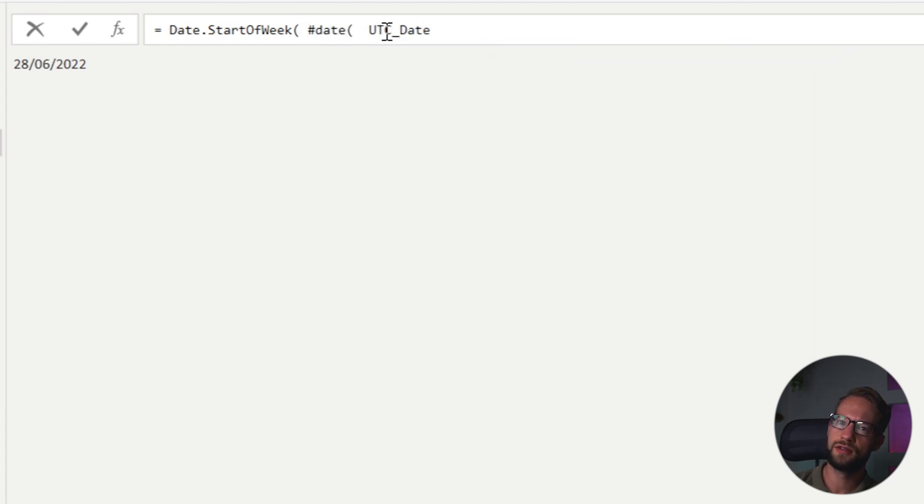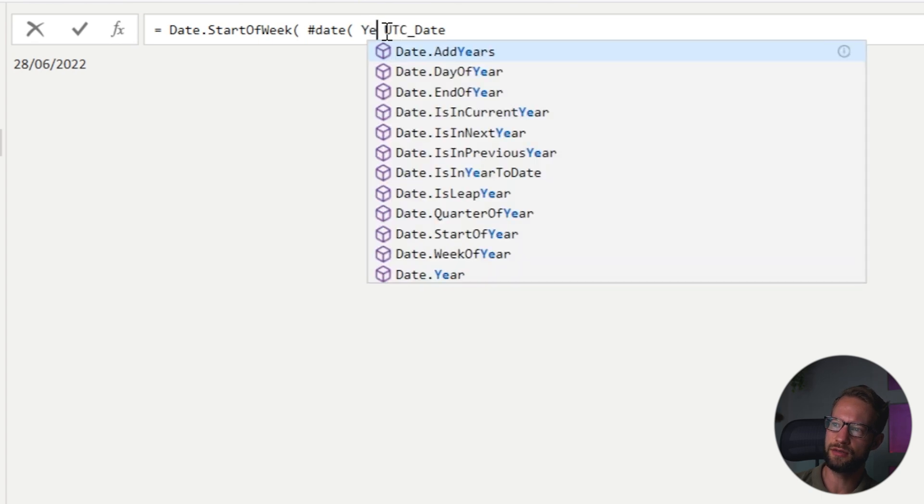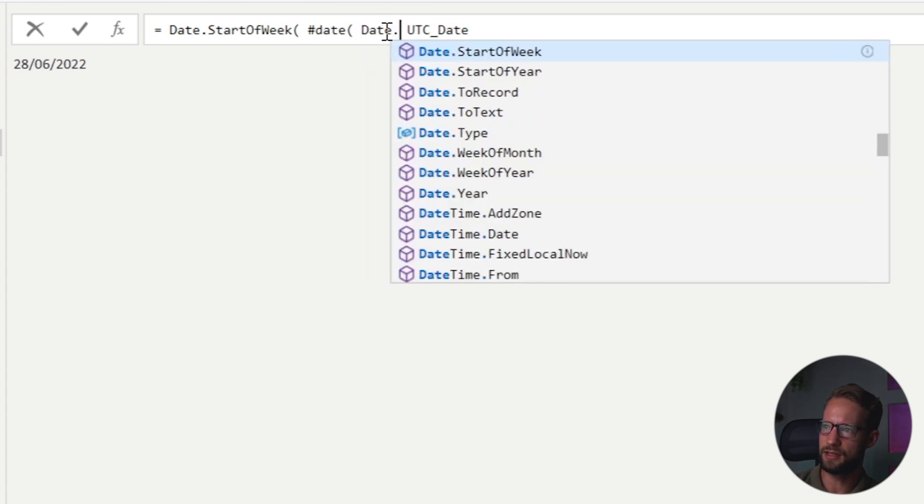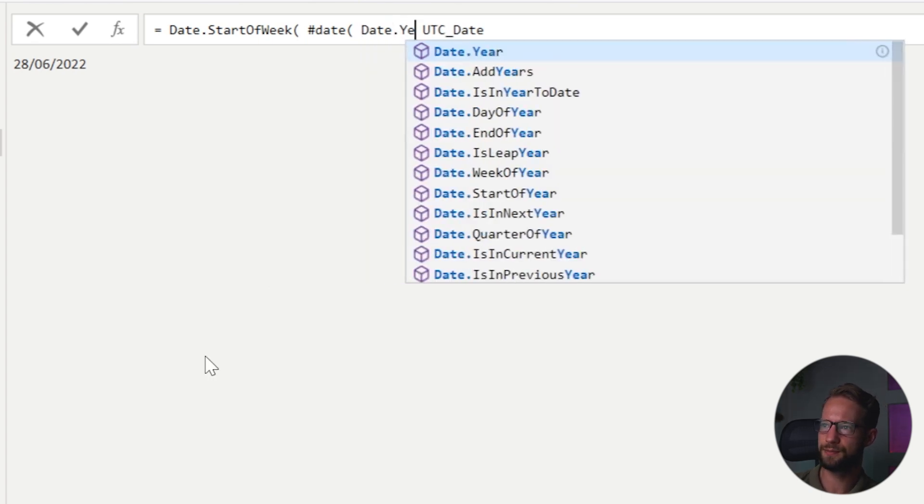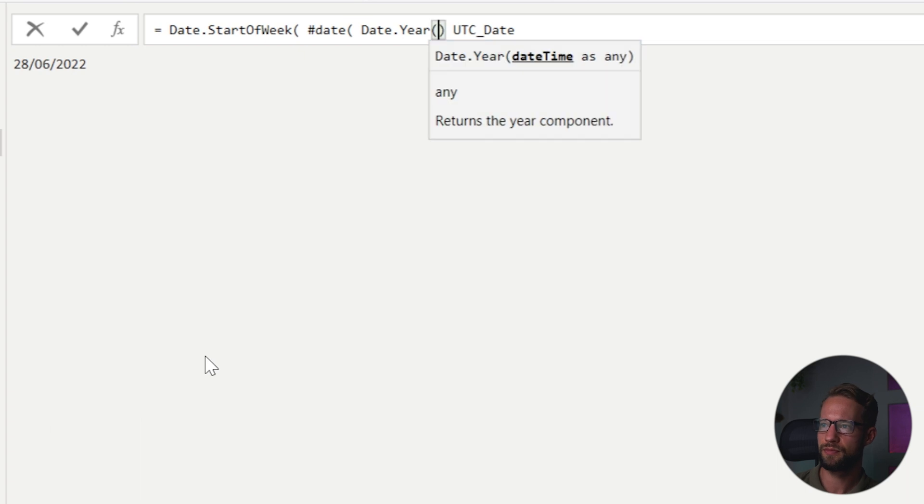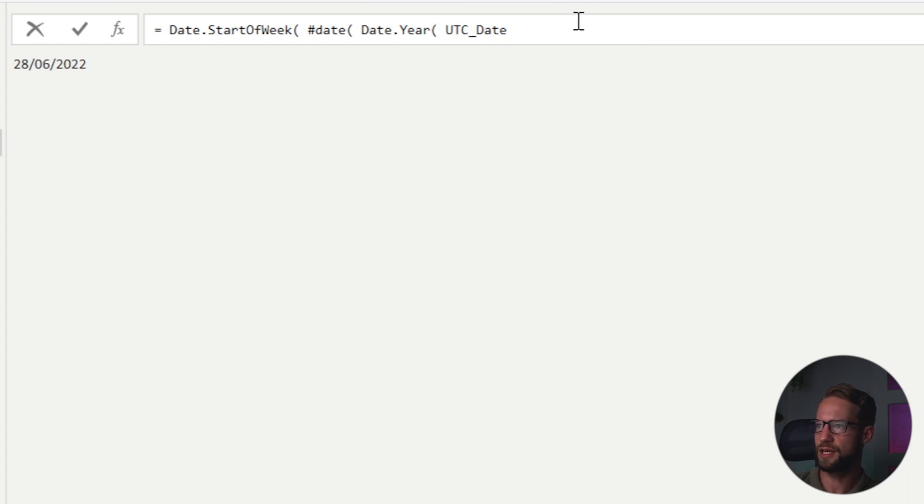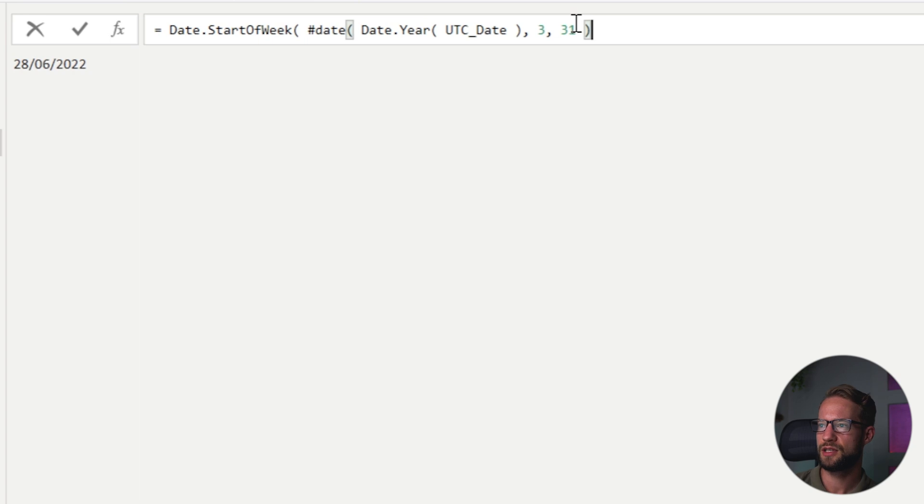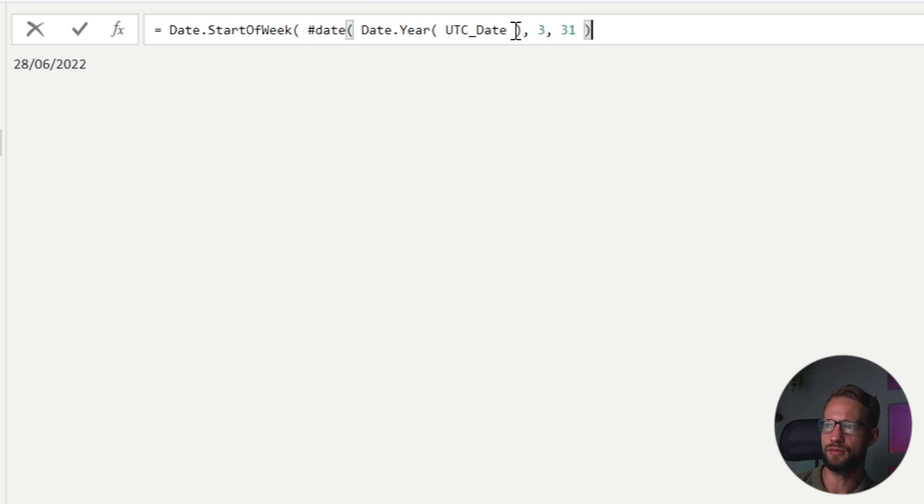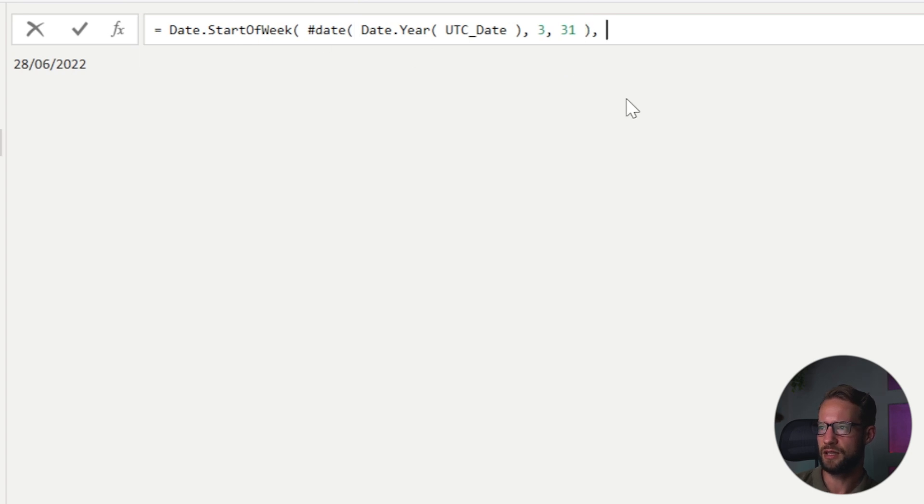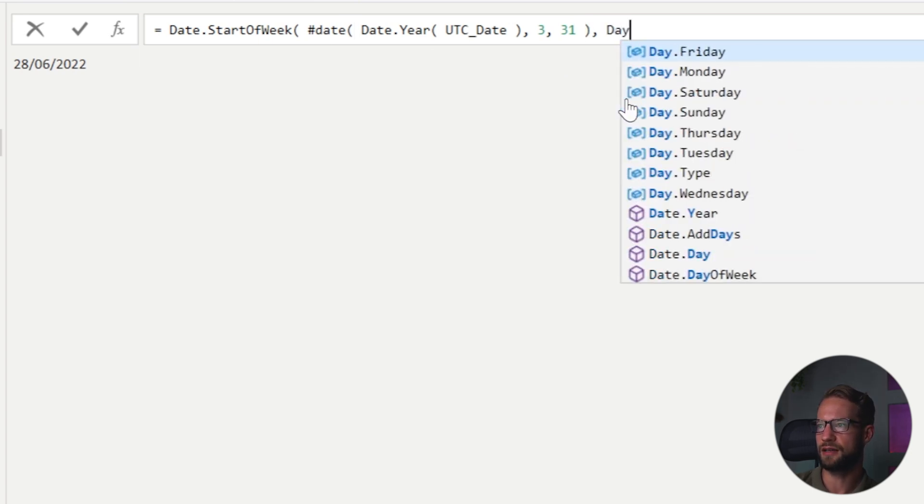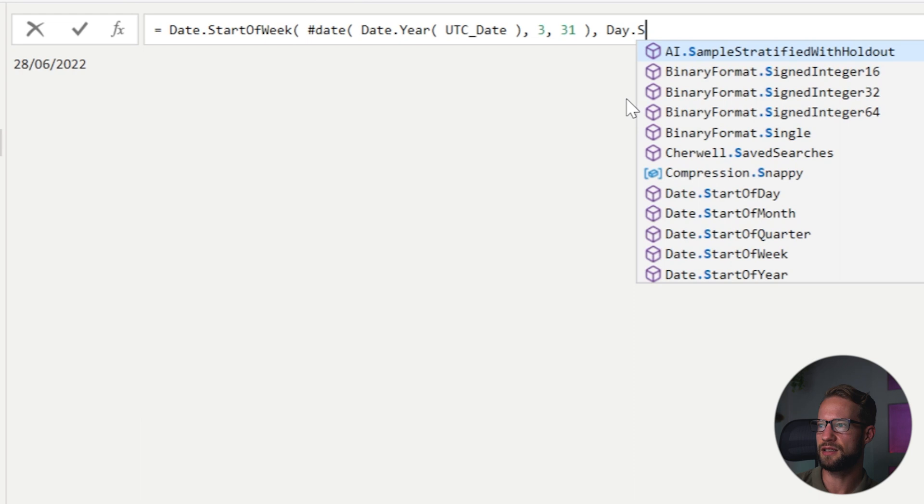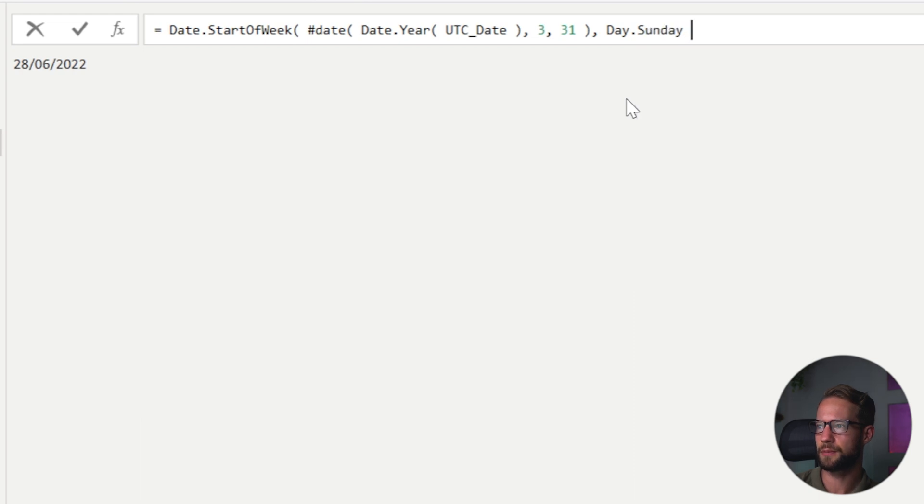And then I want to find the date for, well, the first year we're going to look for is the year of the UTC date. So I can write date year. And it references the UTC date that we had earlier. And then I want to reference here month three and then the 31st. So this is always the last date for the month of March. Now I want to have the start of the week starting on date day Sunday.